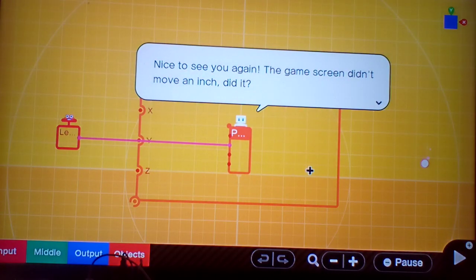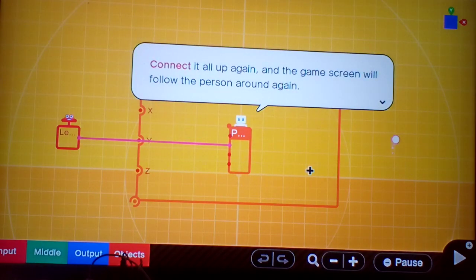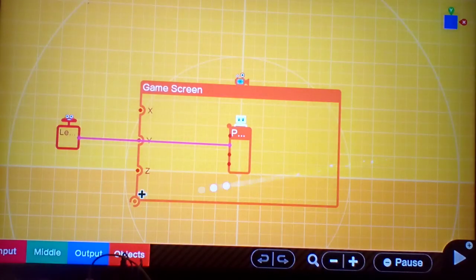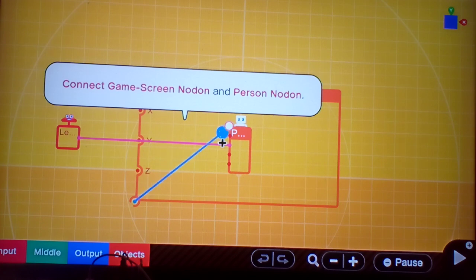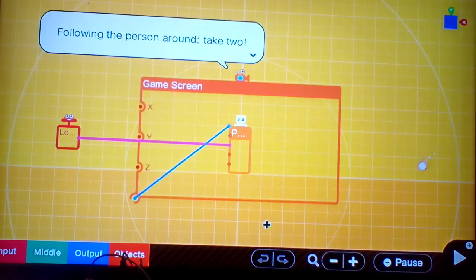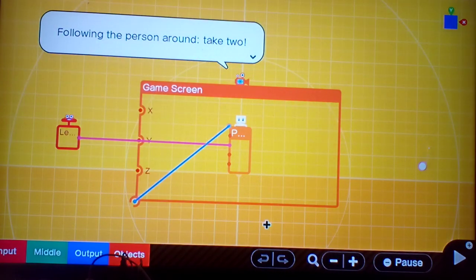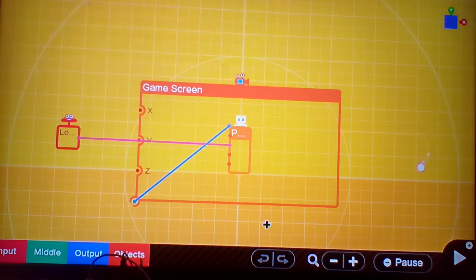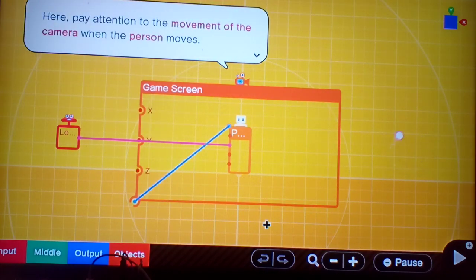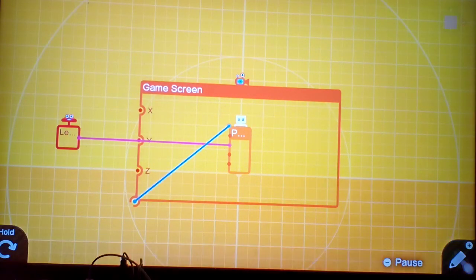Go back to the program screen when you're satisfied with your curiosity. Nice to see you again. The game screen didn't move an inch, did it? Connect it all up again. Follow the person around, take two. After all, it takes the production skills of a true professional to bring out the best in PersonNodon's performance. Here, pay attention to the movement of the camera when the person moves.